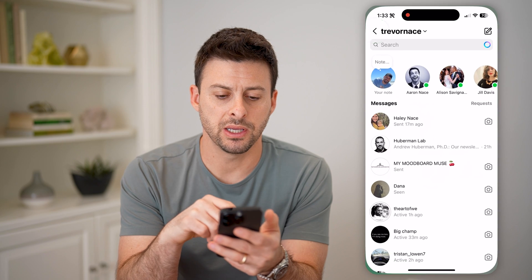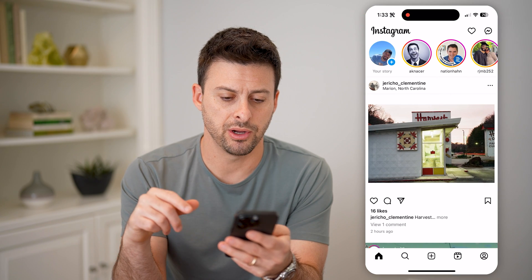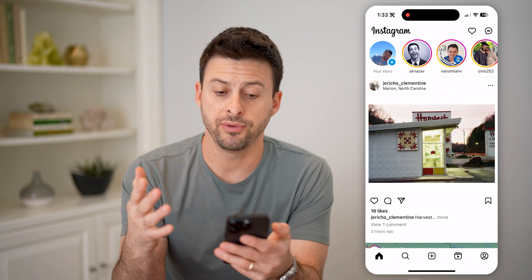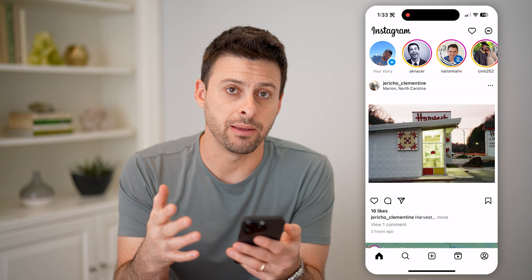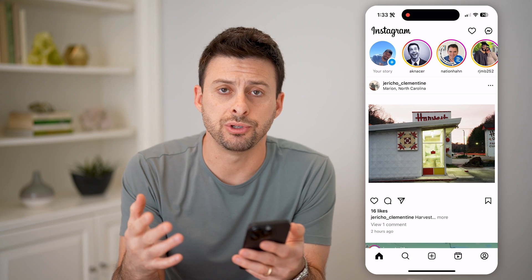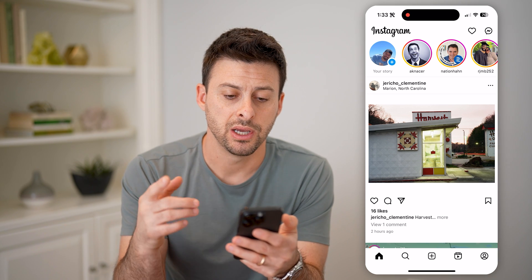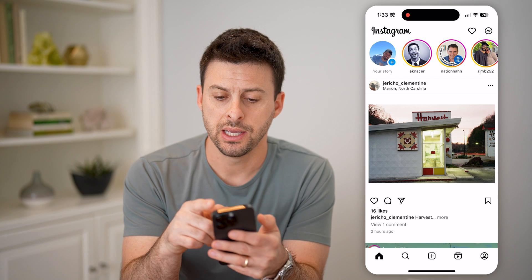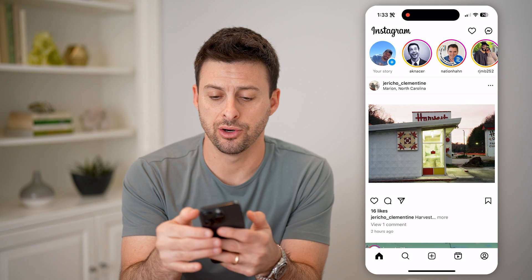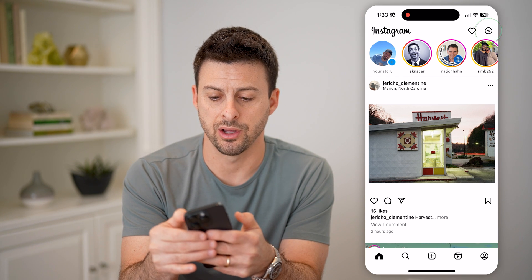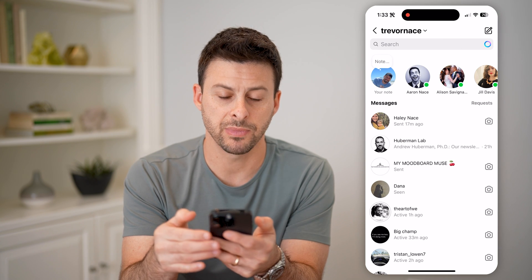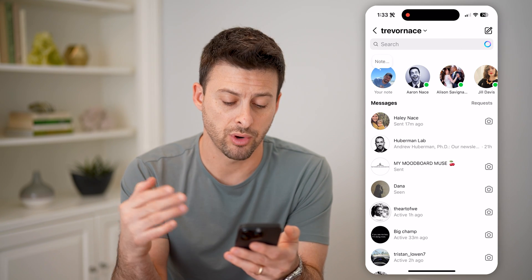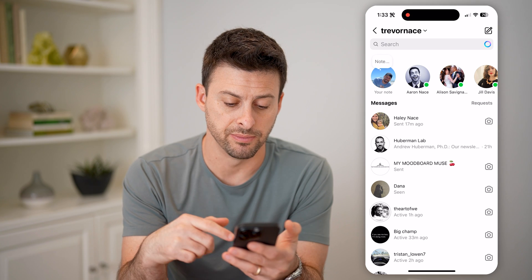Now let's open up the Instagram app here. Let me go back home. And if you basically get a message on here, or you want to chat with somebody, the one central place that they're all located is at the top right — that little message icon. So I can tap on it and it shows your entire message history or all of your DMs.